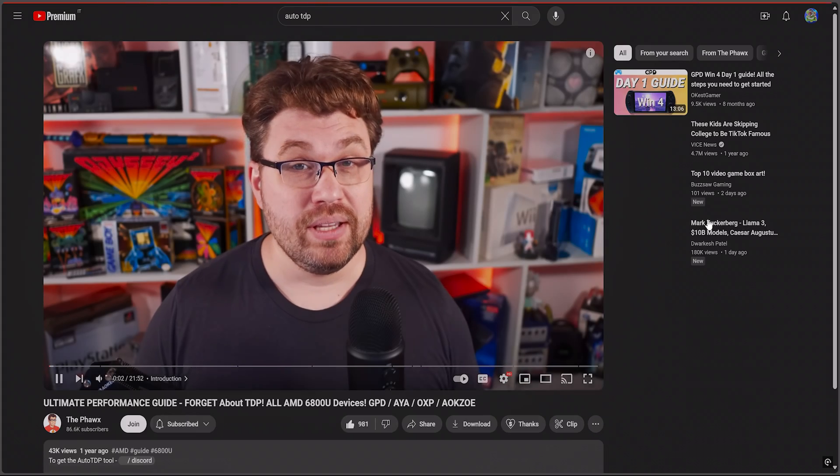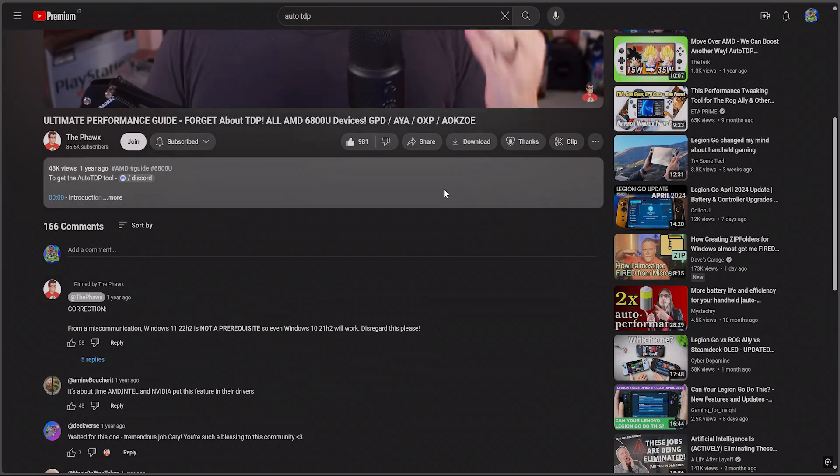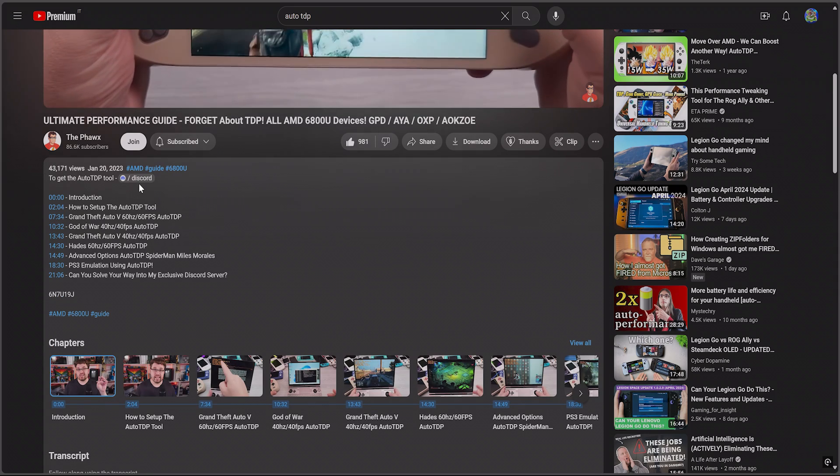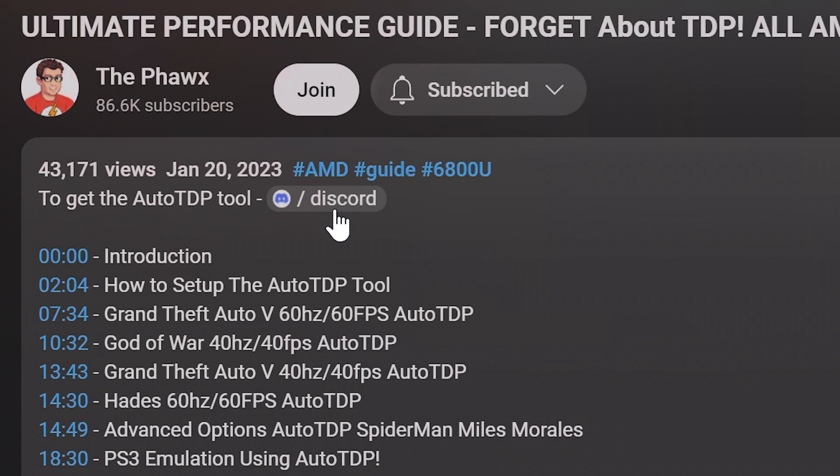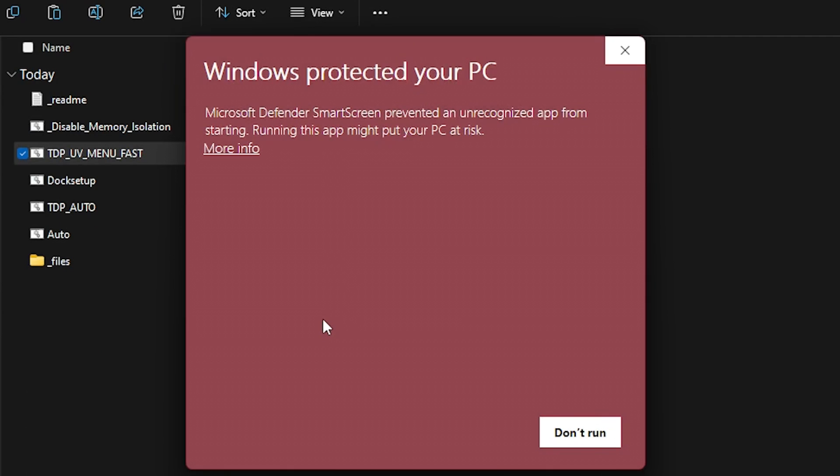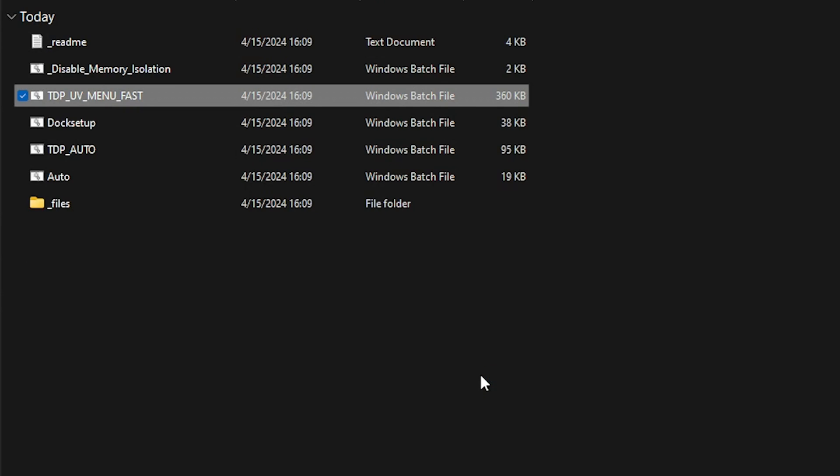On to the second approach we have, which is by using Auto TDP tool by the folks at SMU. Big shout out for this awesome tool. You can download it from the Discord server linked in the video. It's worth mentioning that before you run it for the first time, Windows will give you this warning saying protection is preventing it from running, so just click More Info and Run Anyway to get in.